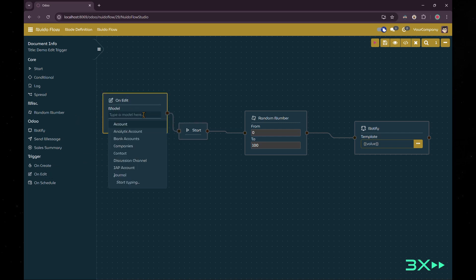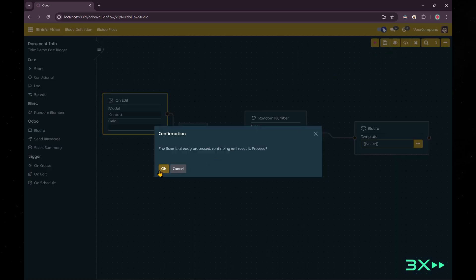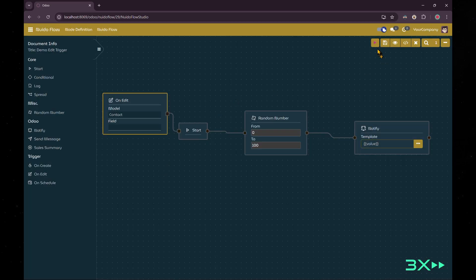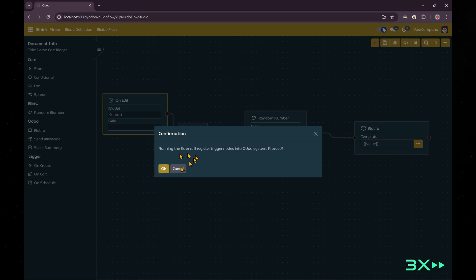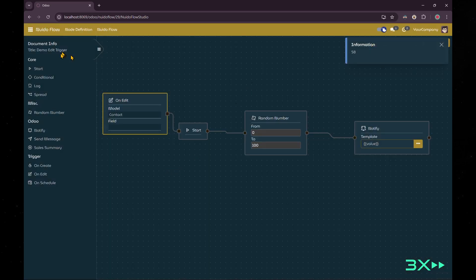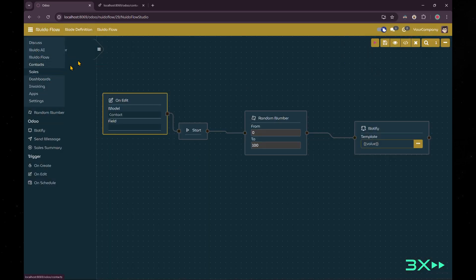And by using node-based user interface, the extensibility feature is enhanced too. Users can simply drag and drop and connect the nodes.